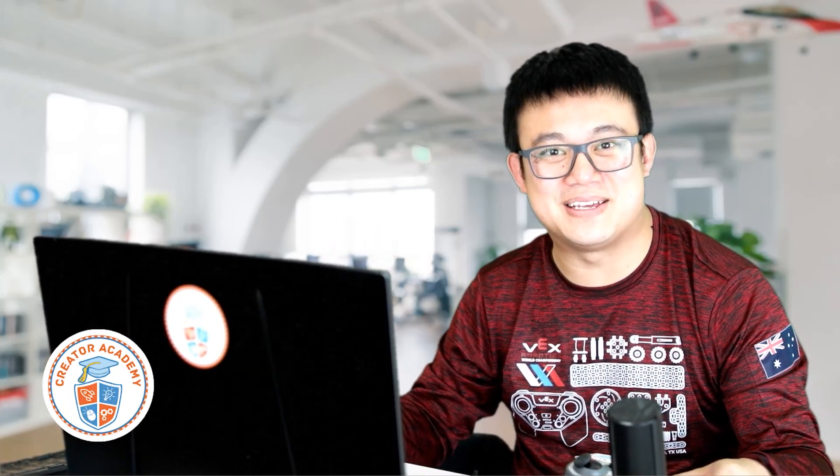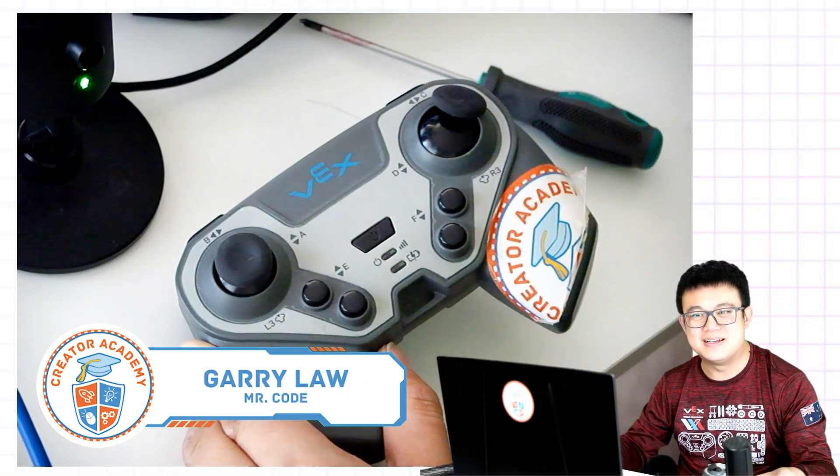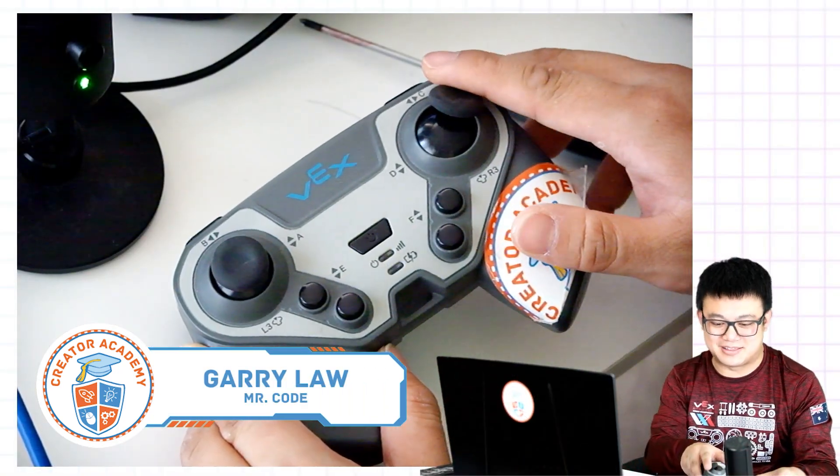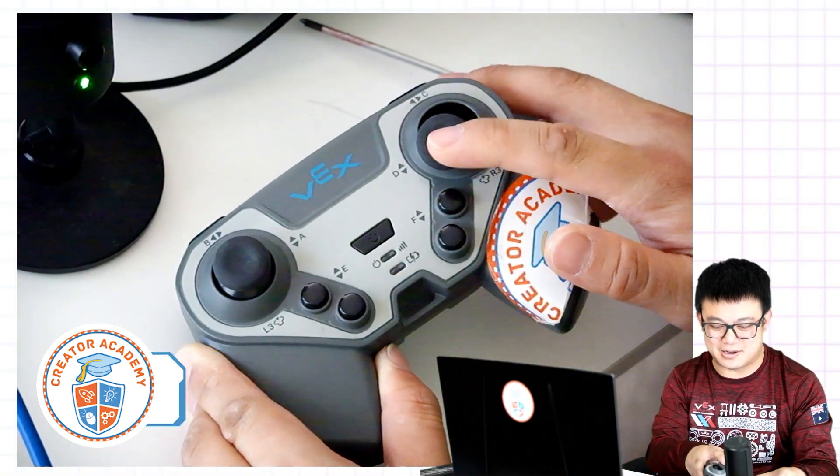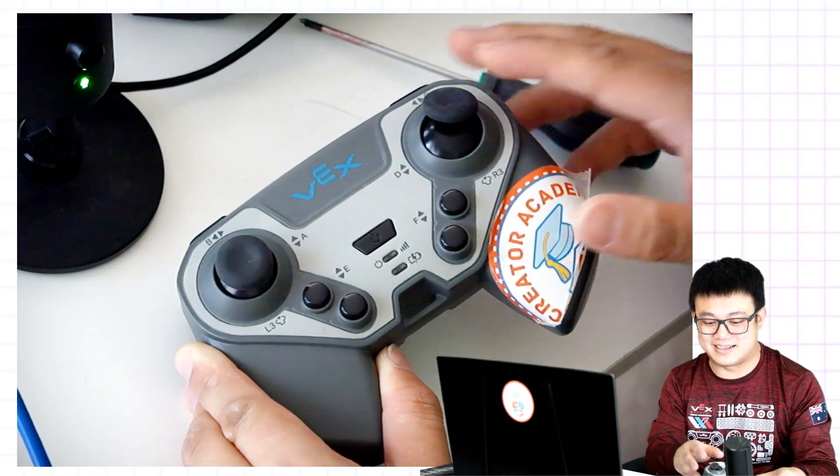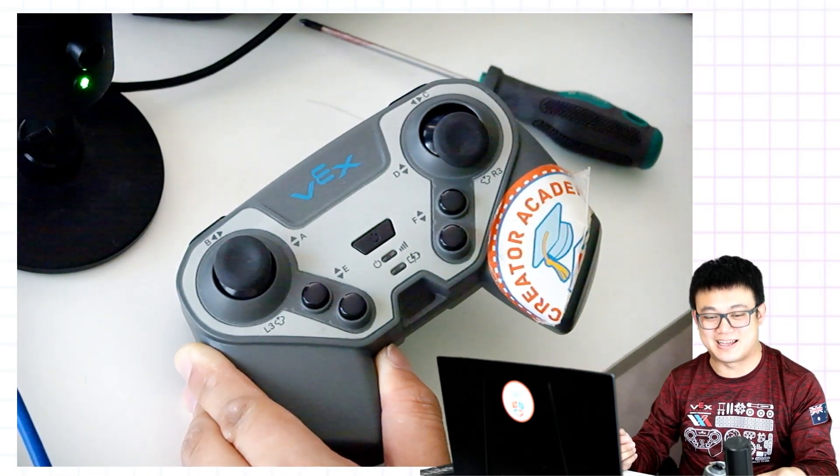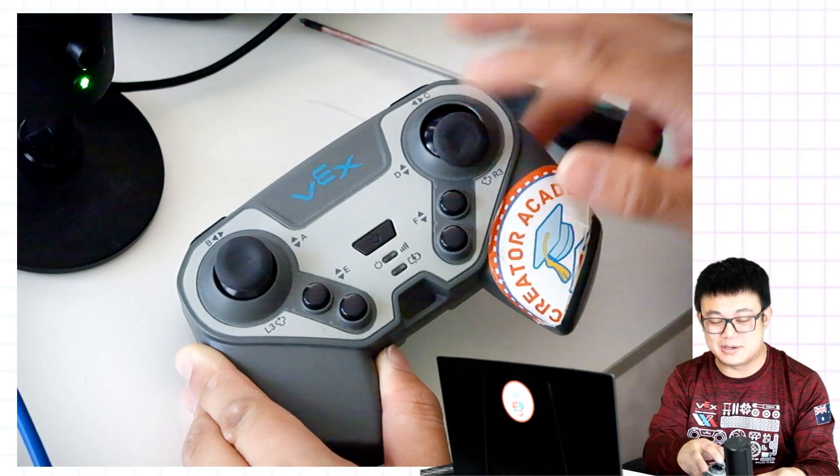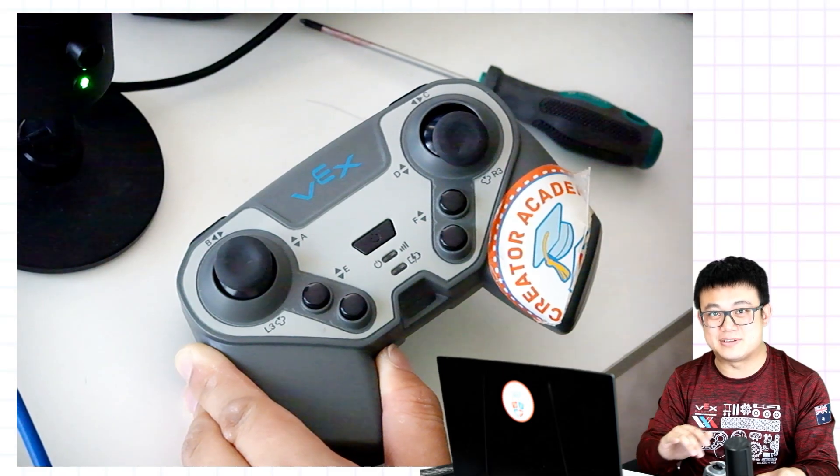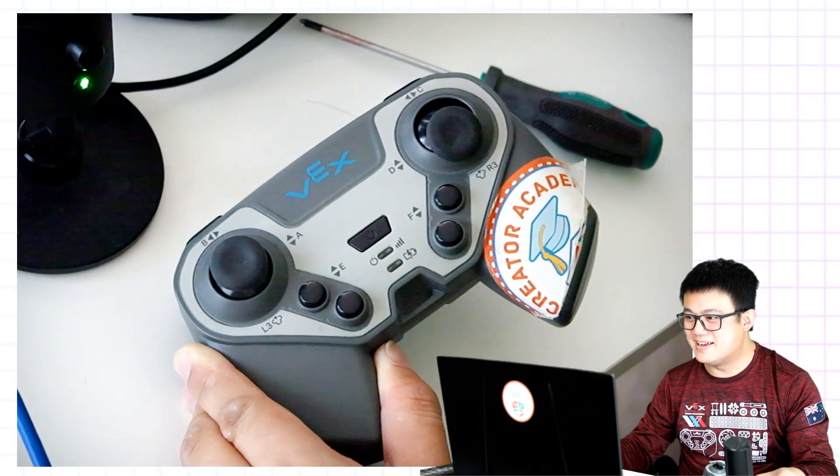G'day, I'm MistyCode. If you have done VEX IQ for any amount of time, then you may have encountered this exact problem. The thumbstick here on my controller is stuck. It is not springing back into position like it should be. It works, but it's not going to be any good for driving.